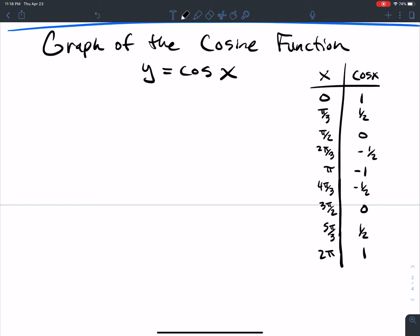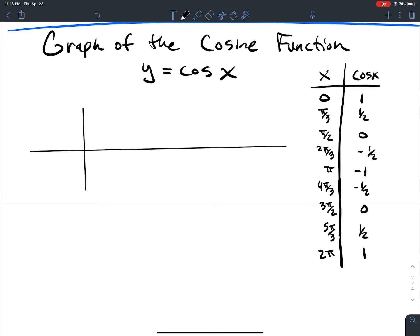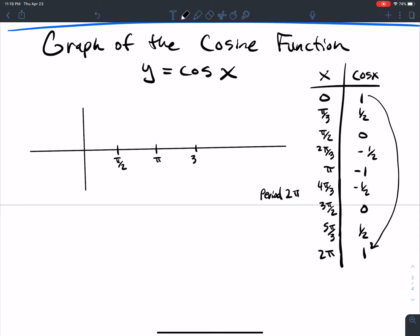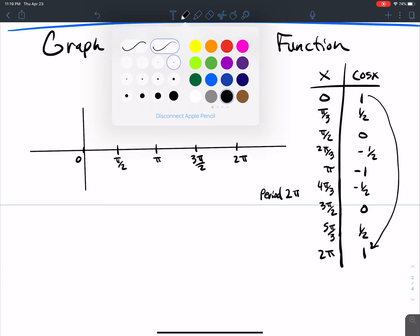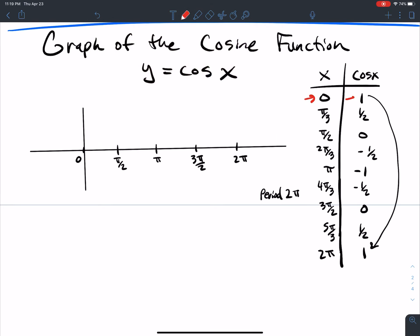If I was going to graph this, our period — to get a full circle, all we need to do is go 2π. So I mark through: π/2, π, 3π/2, and 2π. When x is 0, cosine is 1, so I'm going to start right here at the top at 1.